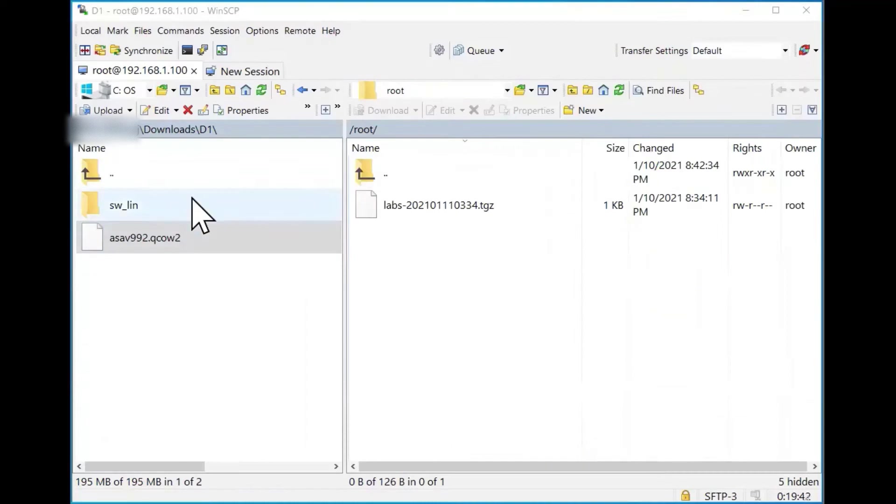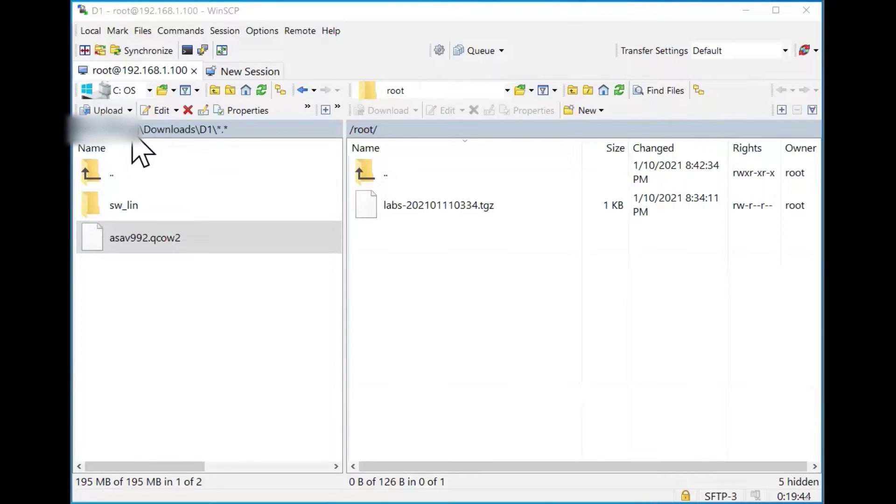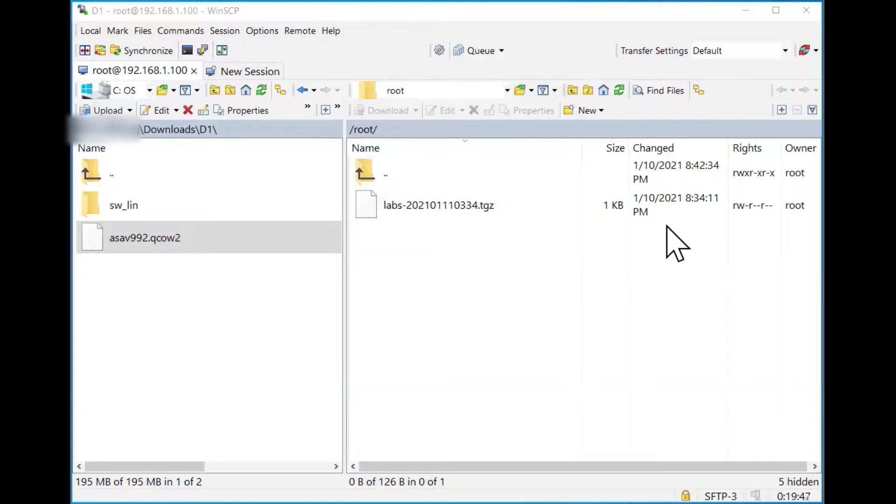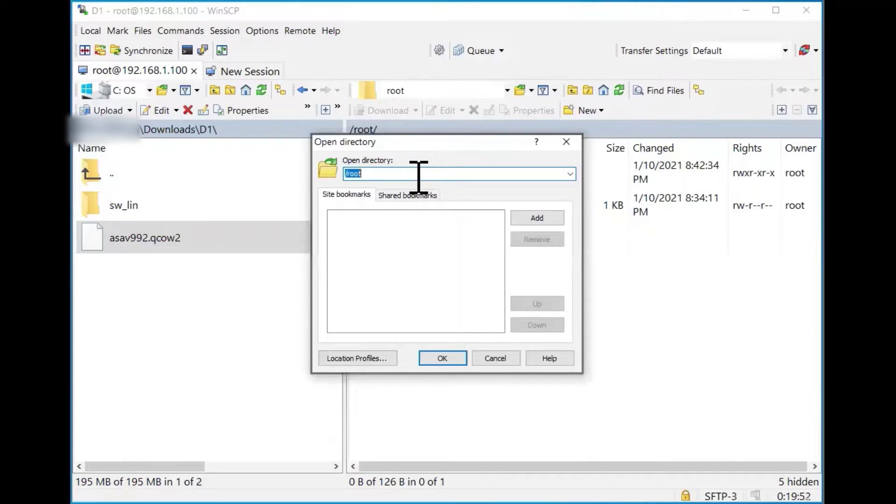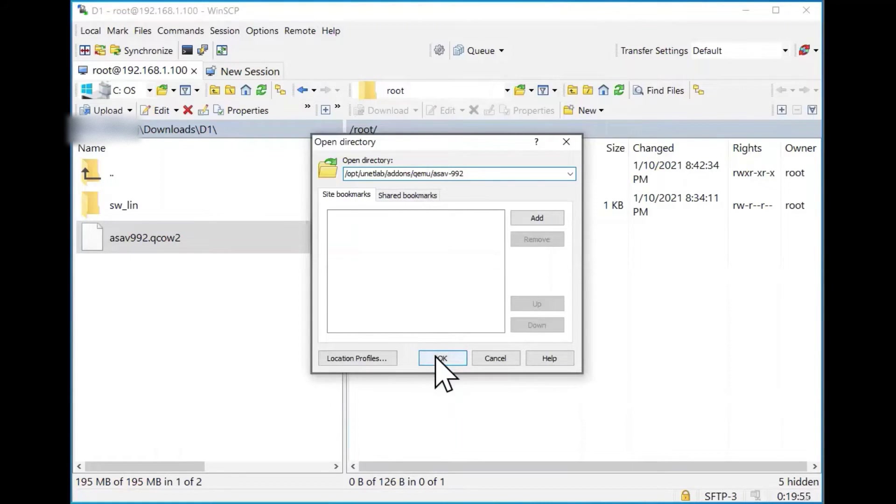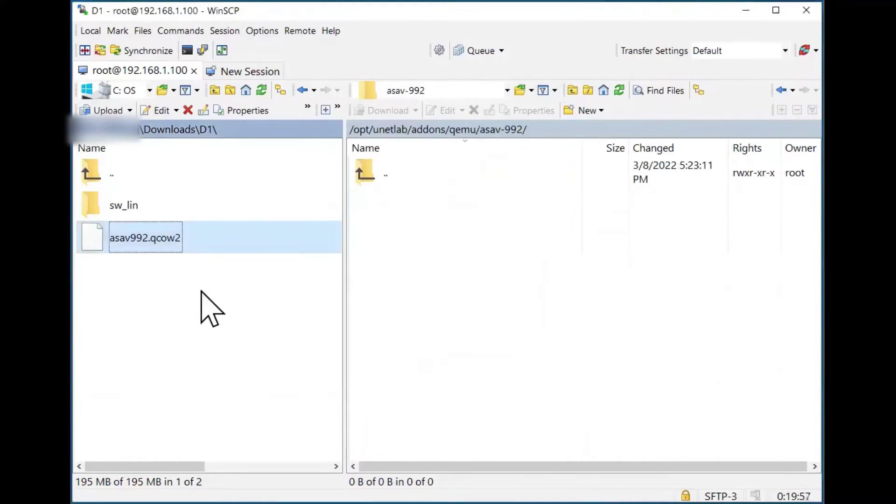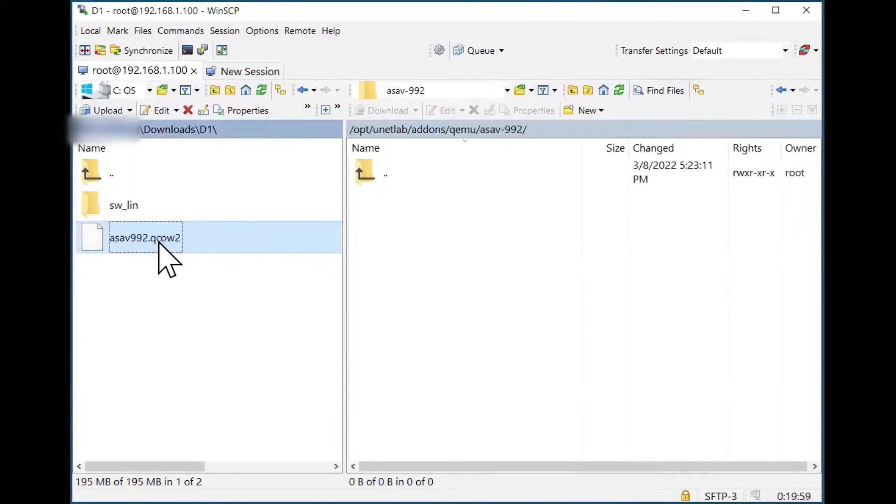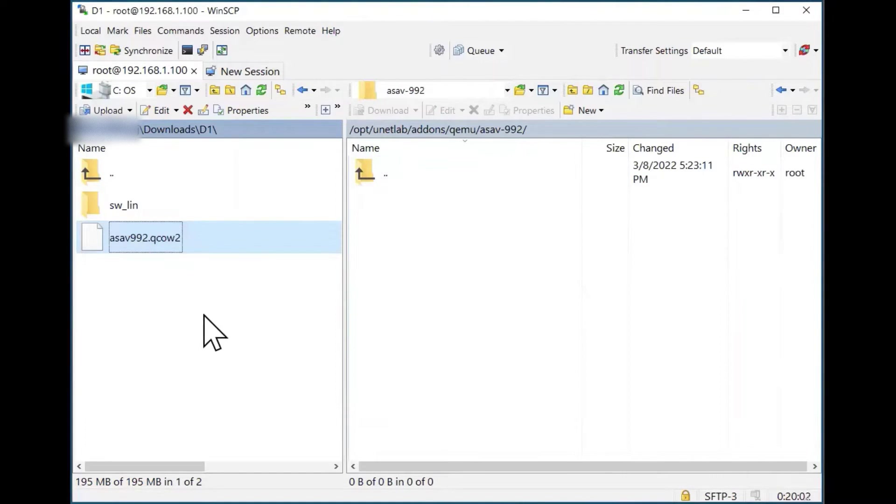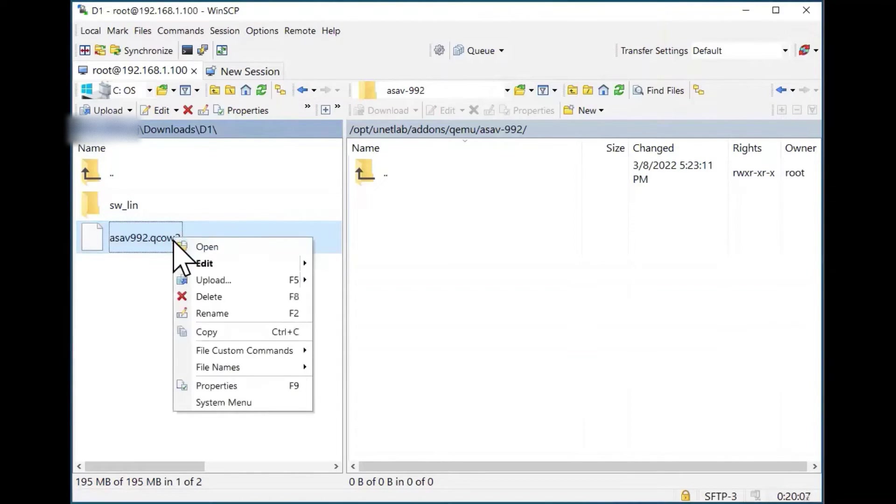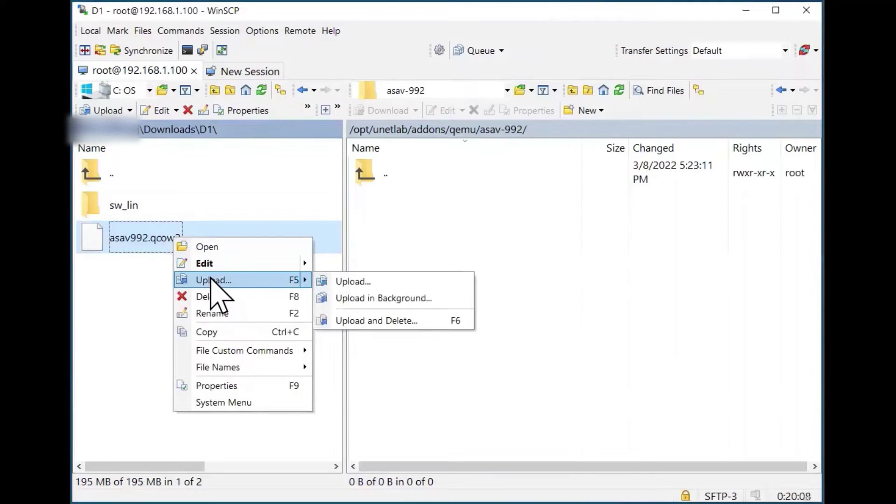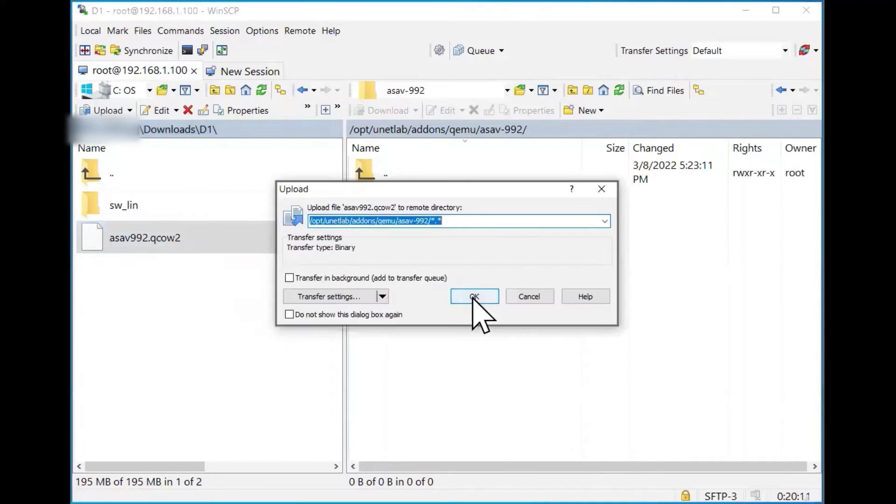Left side displays our local machine folders. This right side displays EVE-NG virtual machine folders. Click here. I will copy paste folder path. Click OK. Now we are inside our ASA folder which we have created earlier. Now from our local machine folder, right click on the image file. Select upload. Click OK.